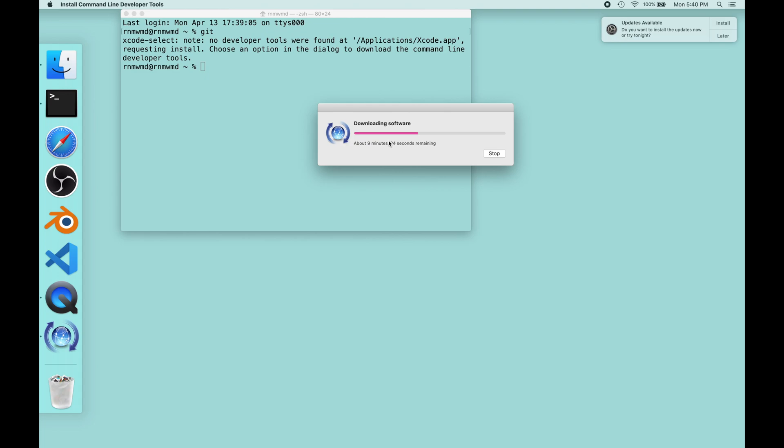I hope that helps, and now you can use Git to your heart's content, in all of the infinite glory which is Git. All right, good luck.